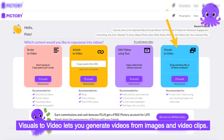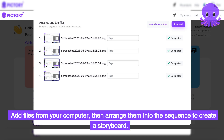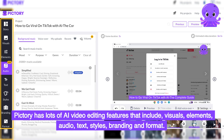Visuals to Video lets you generate videos from images and video clips. Add files from your computer, then arrange them into the sequence to create a storyboard. Pictory has lots of AI video editing features that include visuals, elements, audio, text, styles, branding, and format.